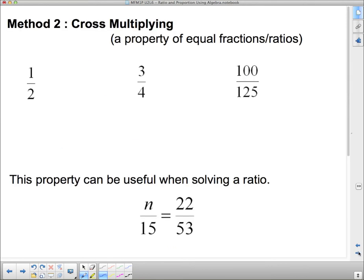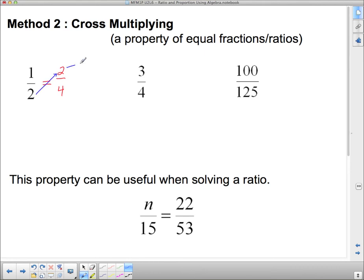Now there's another algebraic way that we can solve, and this is called cross-multiplying. First I want to show you a property of equivalent fractions. I'm going to write another fraction that's exactly the same as a half: 2 quarters. These are exactly the same. Here's the property of cross-multiplication — it only works if you have a fraction equal to another fraction; this is not the way you multiply fractions, it is the way you solve proportions. If I multiply 2 times 2 this way, my answer is 4. And if I multiply 1 times 4 the other way, my answer is 4. Those two cross-multiplications are exactly the same.